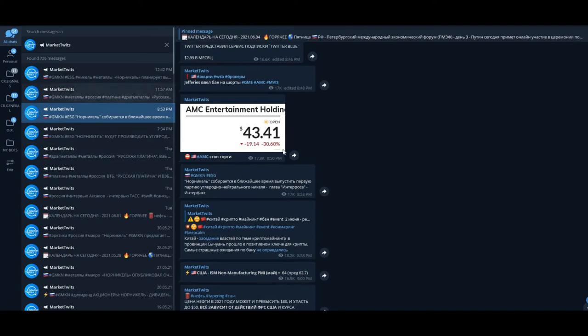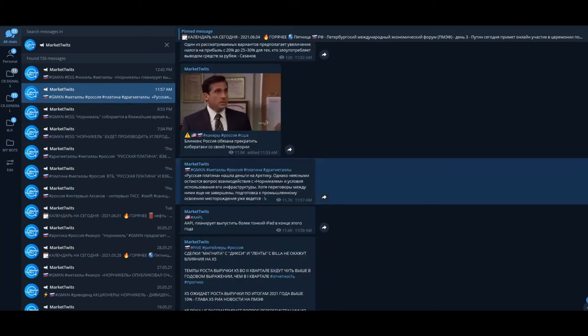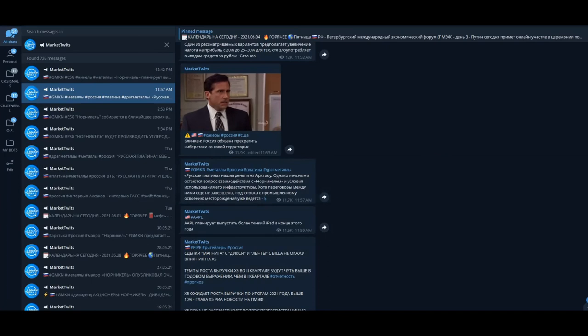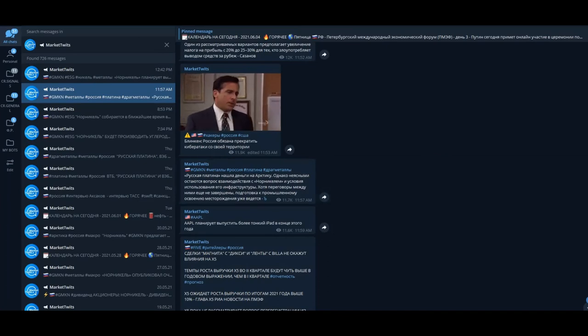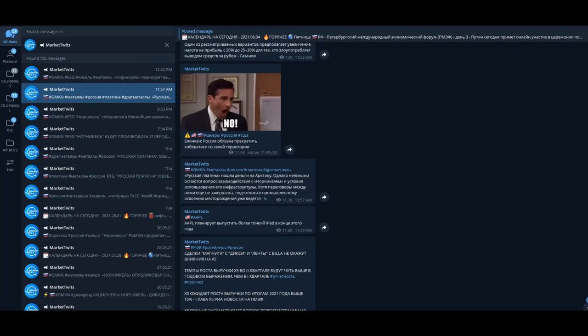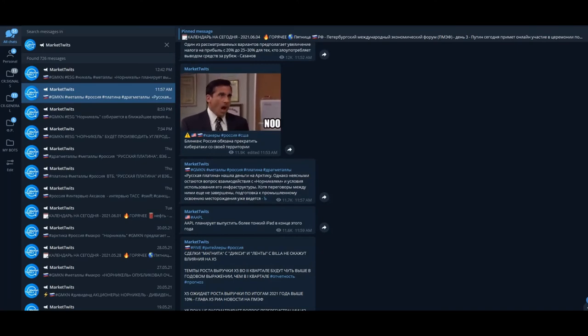Again, this news: Russian Platinum found money for the Arctic construction, and they still don't know how they will work together with Norilsk Nickel.